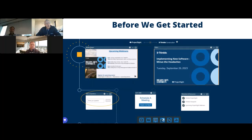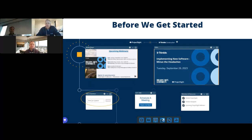Before we get started, let me quickly walk you through how to get the most out of our webinar experience today. At the bottom of the screen are multiple engagement tools you can use — all resizable and movable. You can expand your slide area by clicking the box or maximize to full screen. If you have questions during the webcast, you can submit them through the Q&A engagement tool. We'll try to answer those during the webcast, but if a longer answer is needed or we run out of time, it may be answered later via email.